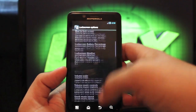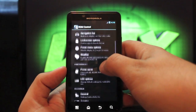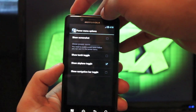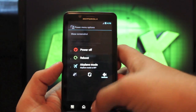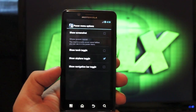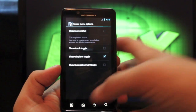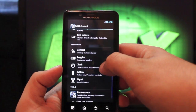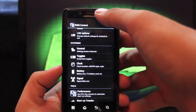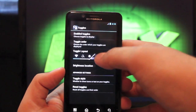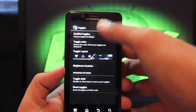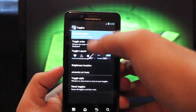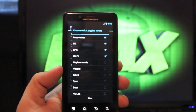There are power menu options — you can actually add toggles to the power menu. You also have power saver options, LED options, and toggles for your drop-down notification shade. You can change the layout here so that you have a cleaner layout and enable those toggles.